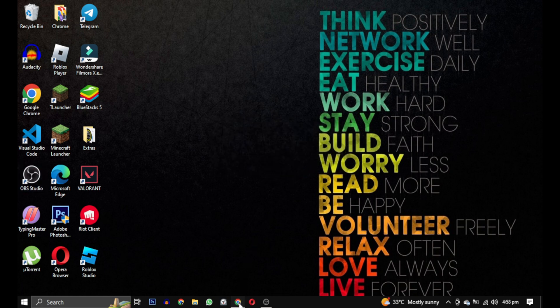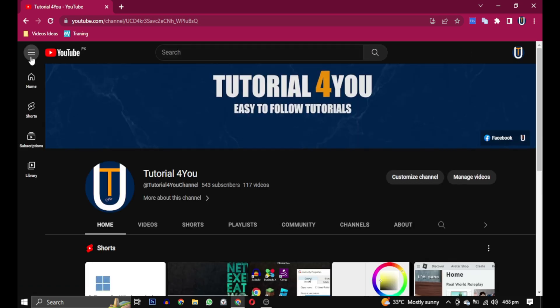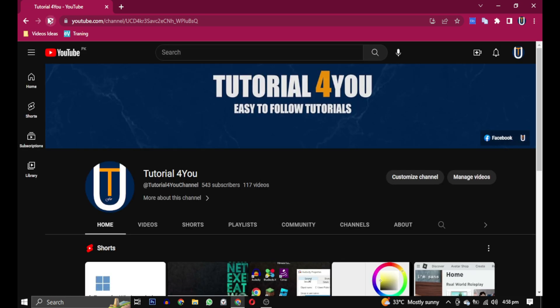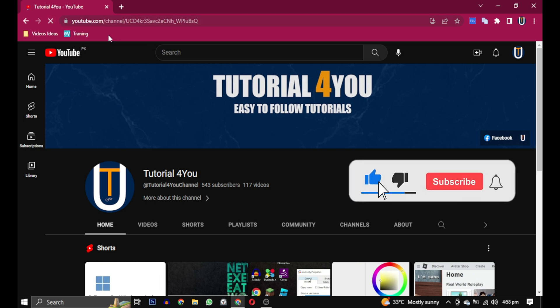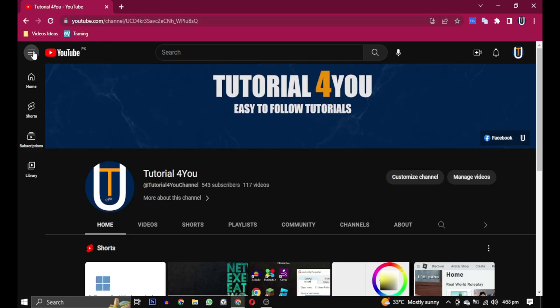Now try accessing any page on Chrome again, and hopefully the AWSnap error will be resolved. If this video helped you, please give it a like, and if you want to support this channel, hit the subscribe button. That's it for this video — I will see you in the next one. Till then, take care and have a great day.